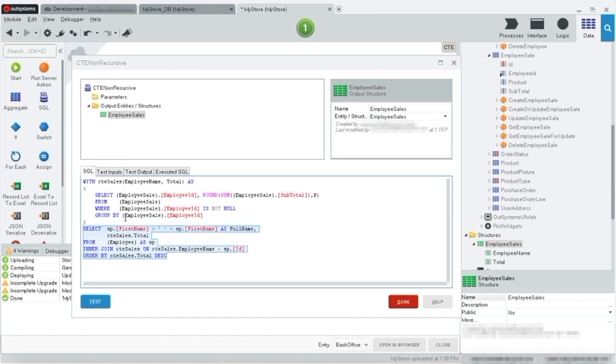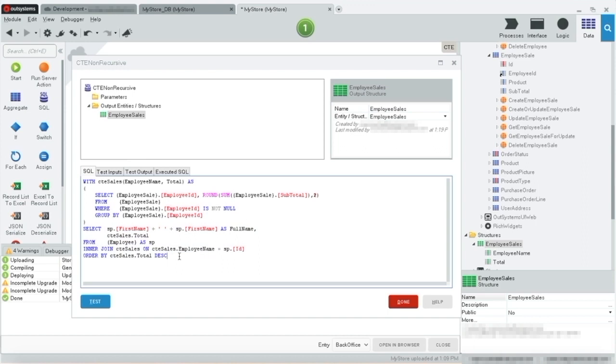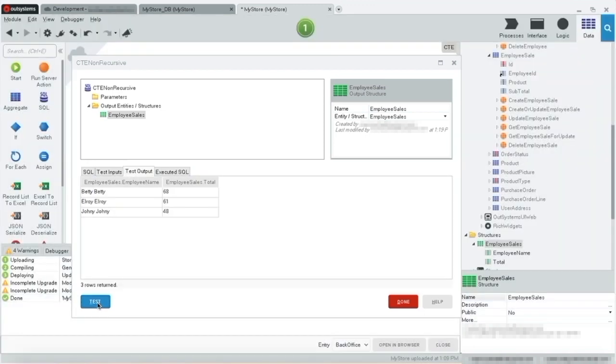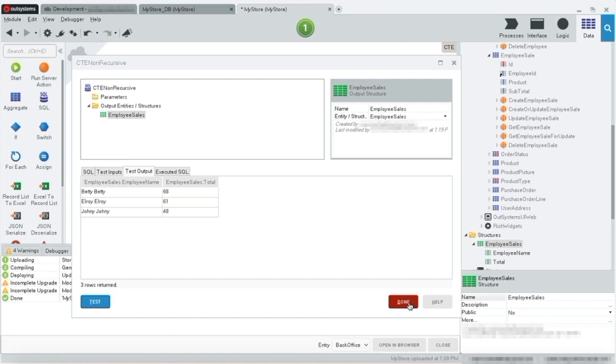In this example, we've used the CTE to calculate all the employee sales and then join it with the employee table based on the employee ID. Now that this has all been prepared, let's test it out. As you can see, this is the result set that we get using our CTE, the total sales for each of the employee salesperson. And that was our non-recursive CTE.